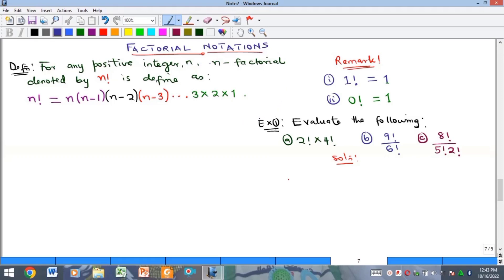So what is a factorial? The factorial function is defined on positive integers — that's positive whole numbers. If you have any positive whole number n, then n factorial is defined as: you multiply the number by itself removing one from it, then removing two, removing three, until you get to one.